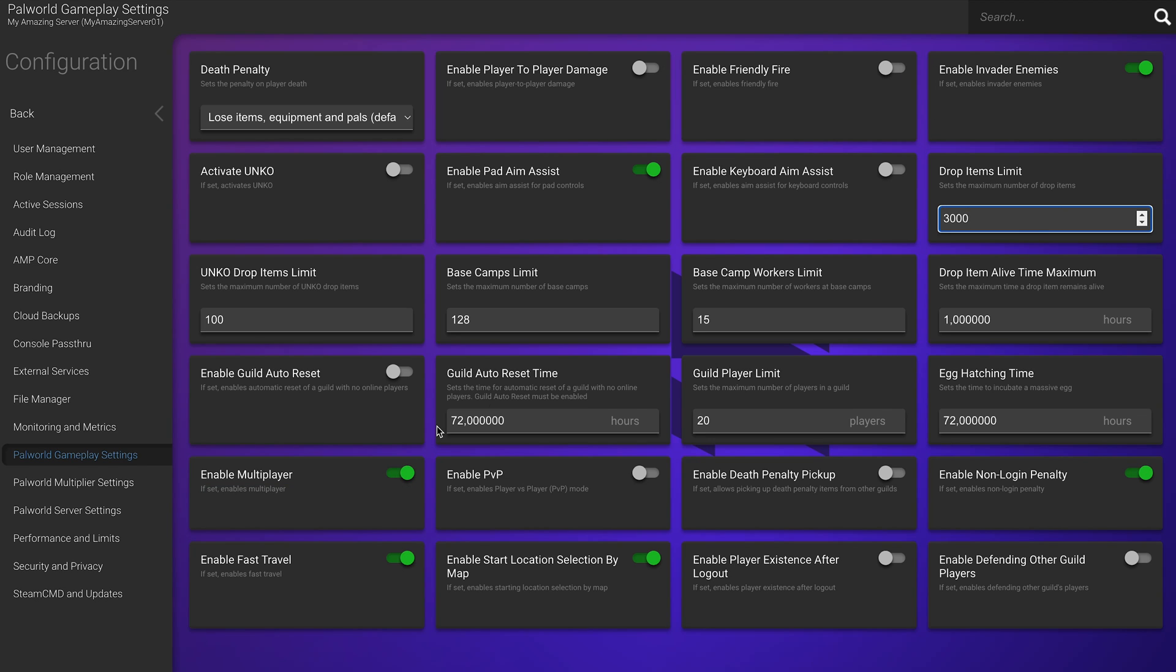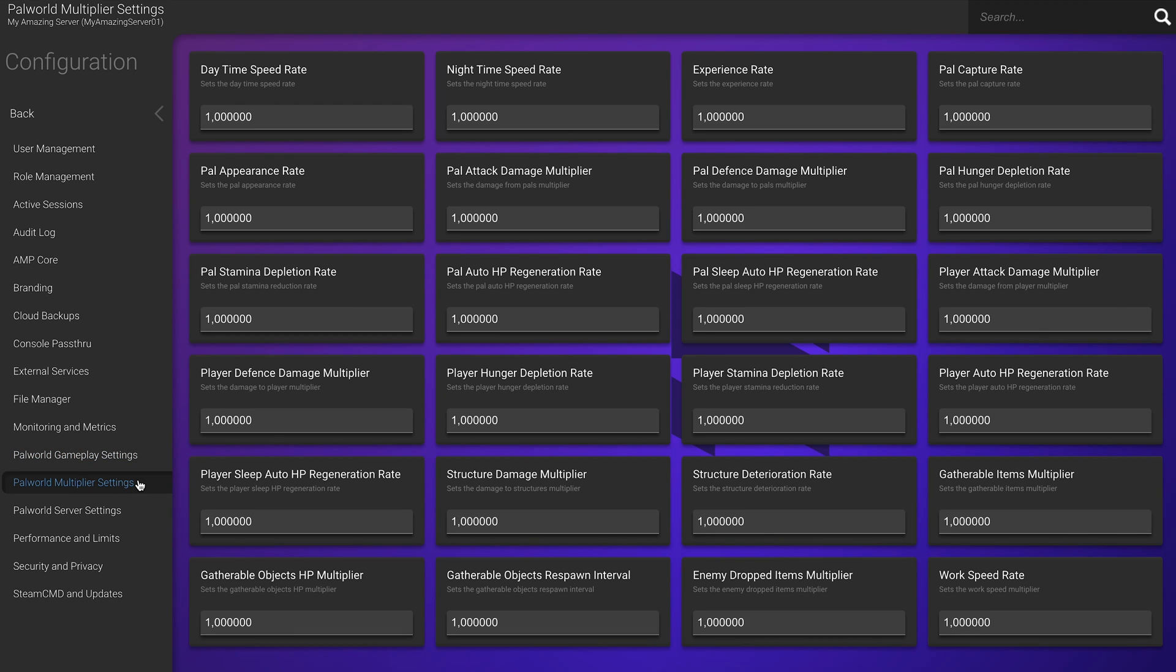Moving on, in the Multiplier settings tab, you can further customize the Palworld experience in your server by adjusting the rates and multipliers for certain gameplay elements and systems, basically making the gameplay easier or more difficult. I'd recommend leaving these as default for now for a more vanilla gameplay experience, but you can play around with these later.